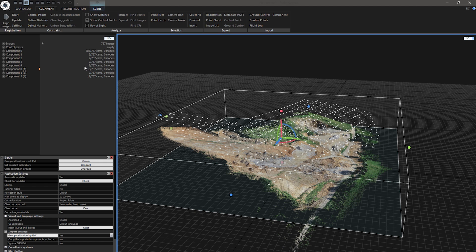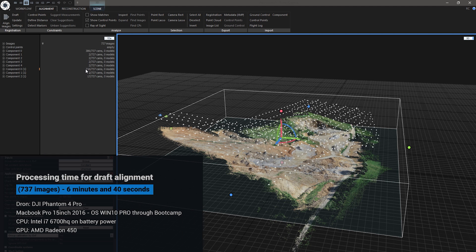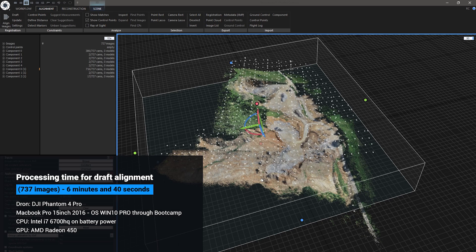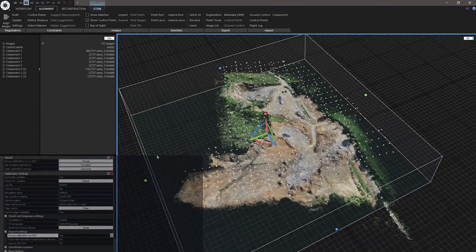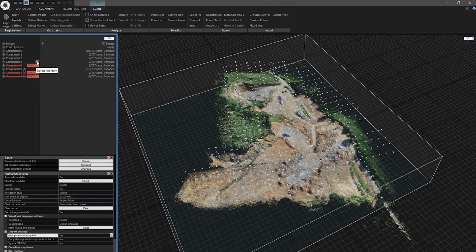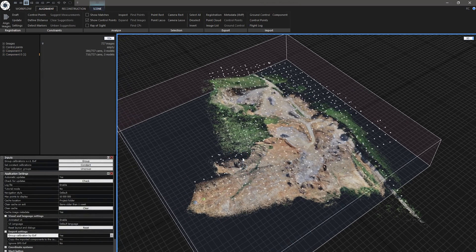RealityCapture has created one large component that consists of 716 images. As you can see, there are more components here, but you can ignore these because this component looks really good. Actually, I will delete them. Now, let's analyze actual state of alignment.